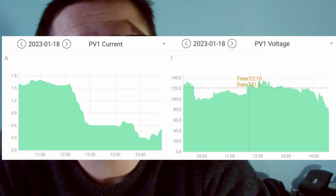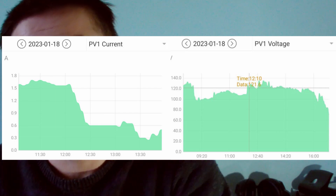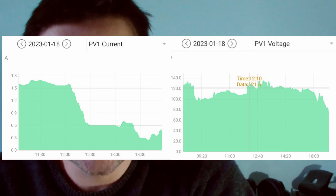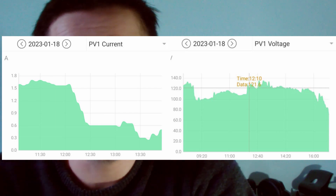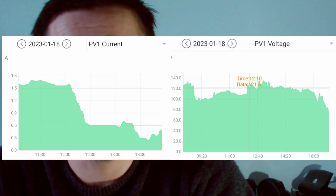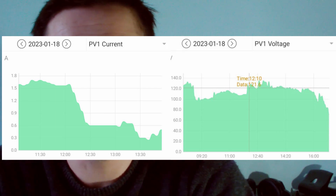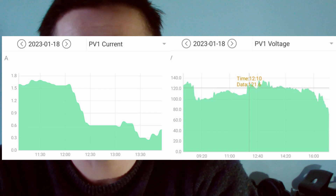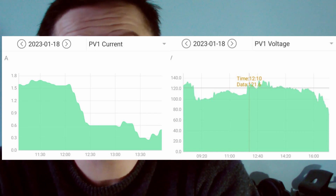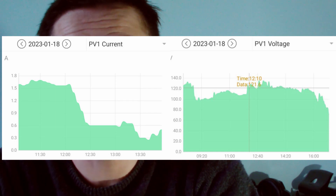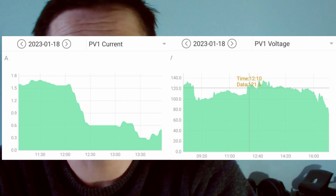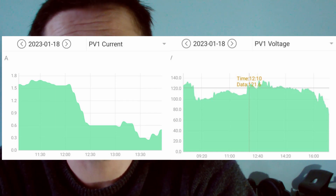What you should see on the screen is two images side by side — one's a voltage and one's a current. As you can see, it's the current that makes the difference and makes the power.